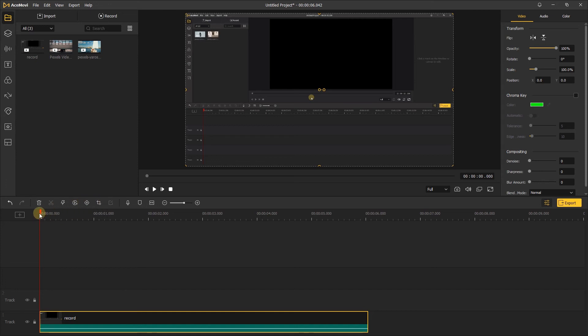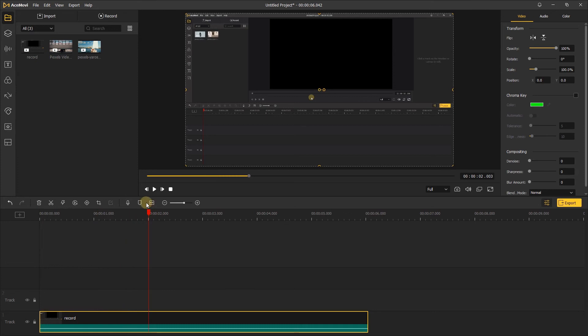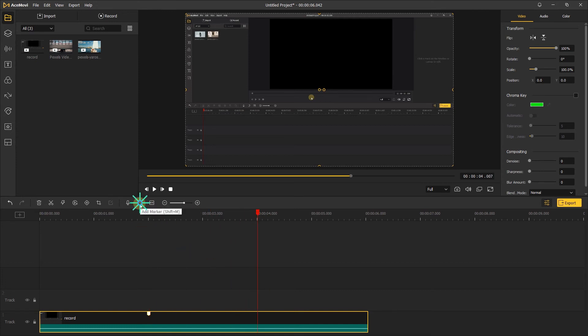To start, we're going to add two markers to this video. First, select where you want the zoom in to end and add a marker here. Next, select where you want the zoom out to begin and add another marker here.